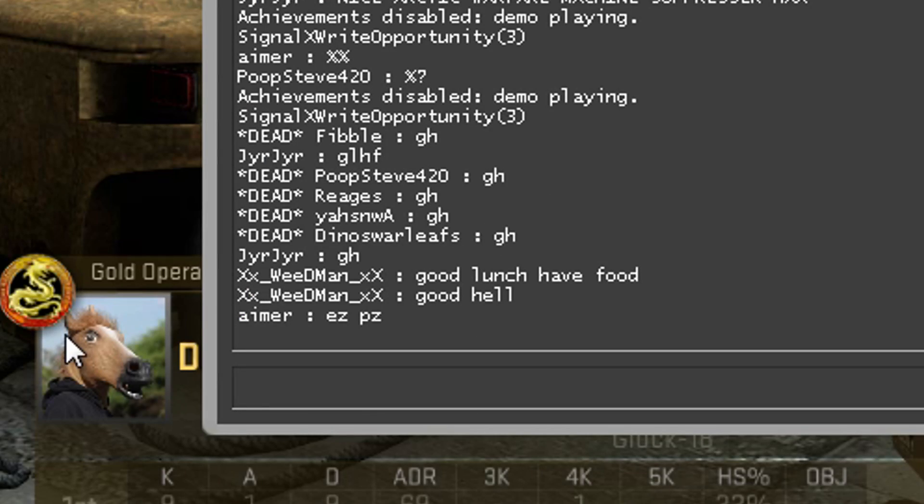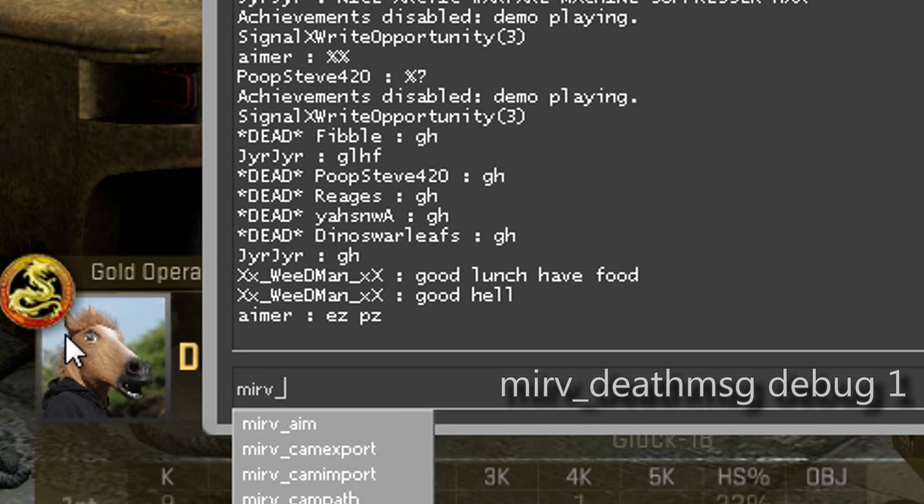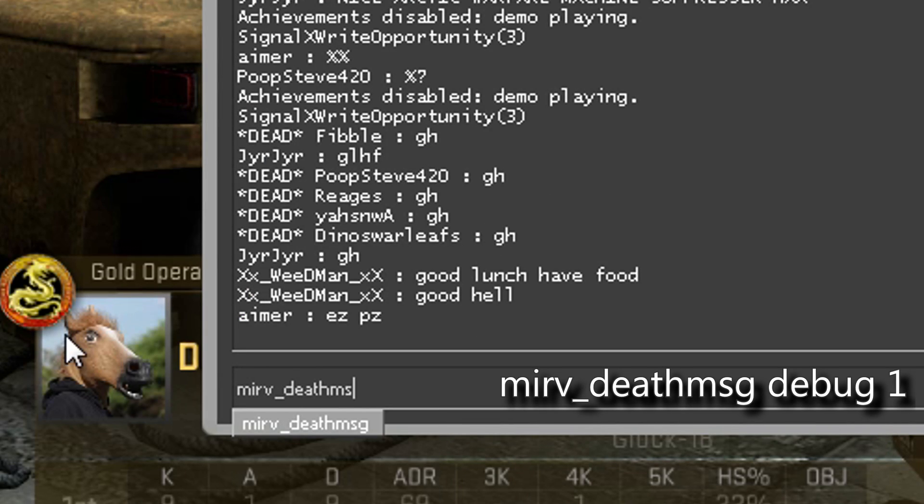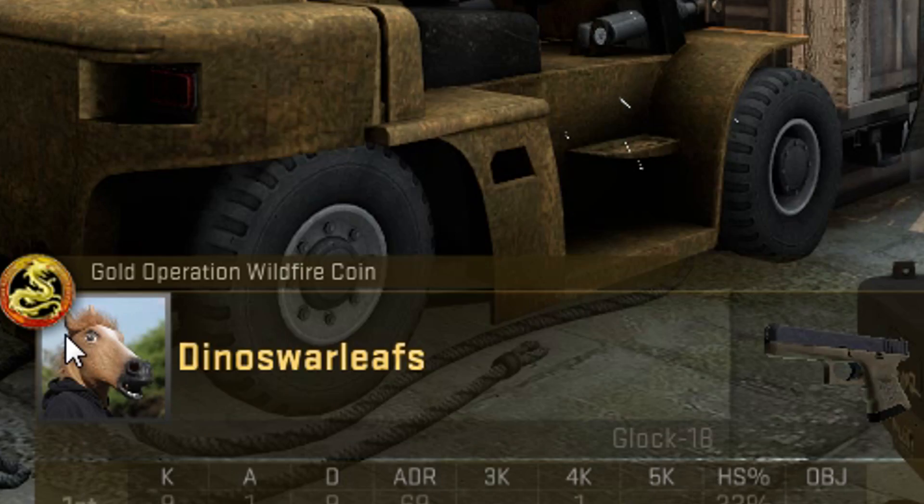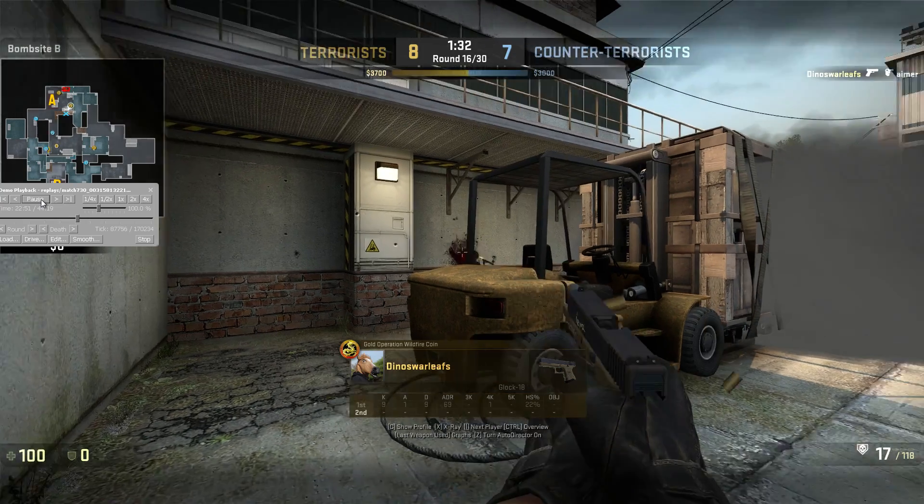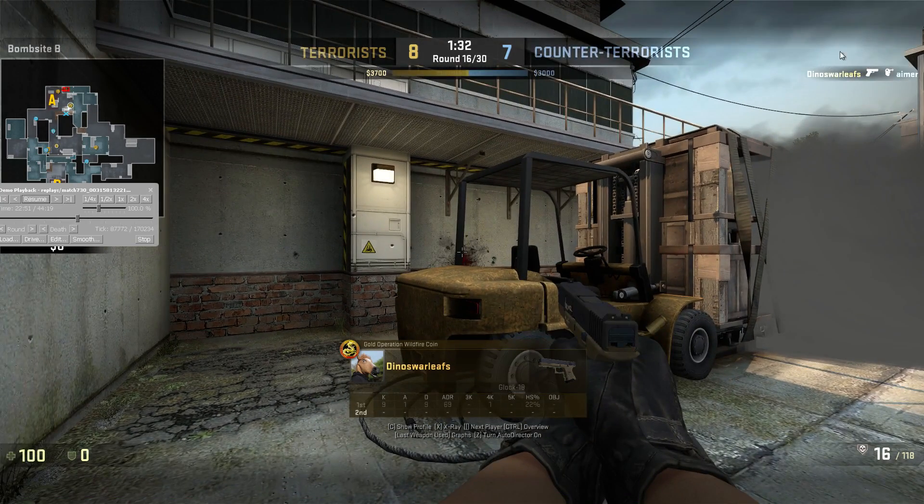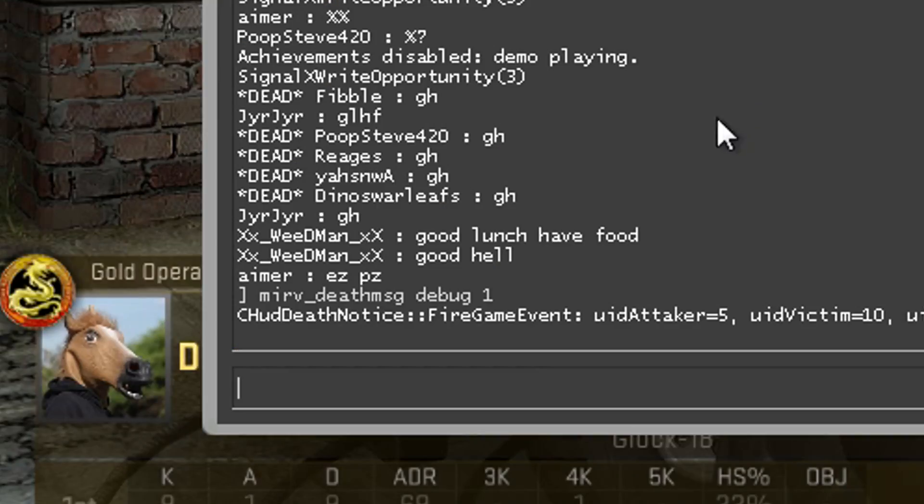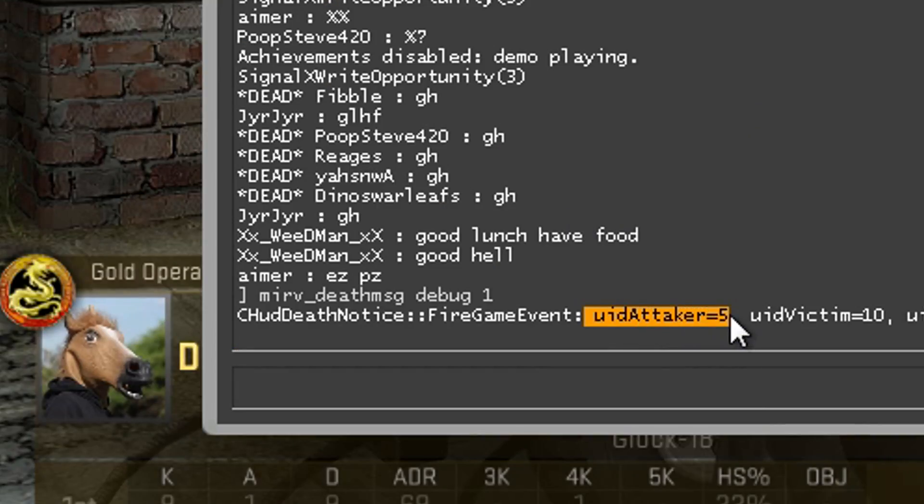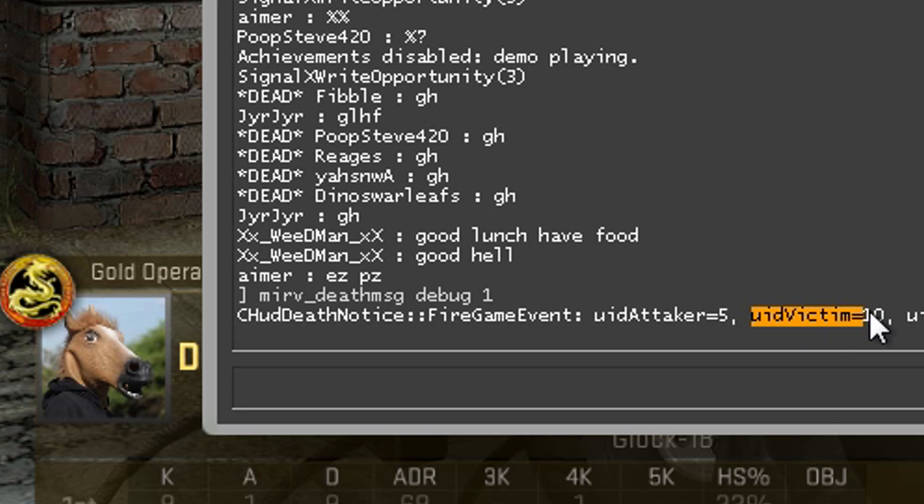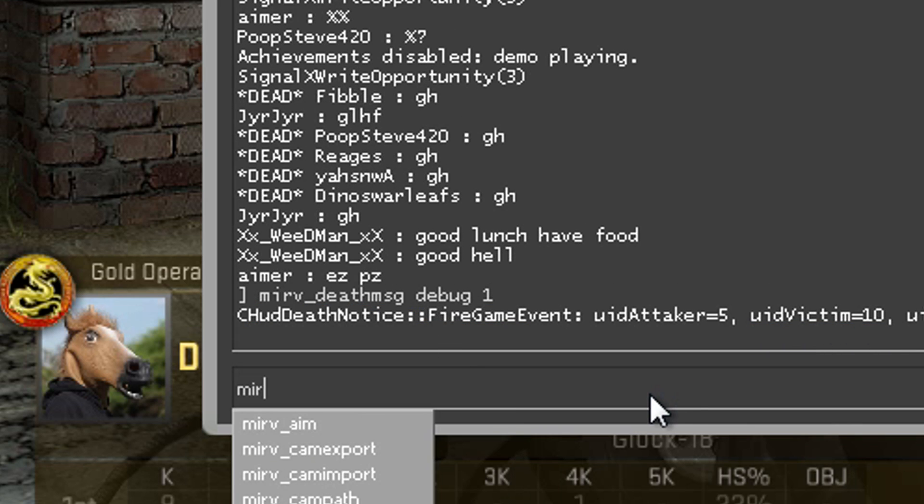Type mirv_deathmsg debug 1. Play the clip and pause once you kill or get killed. If you killed someone, remember the name under attacker. If you died, remember the name under victim.